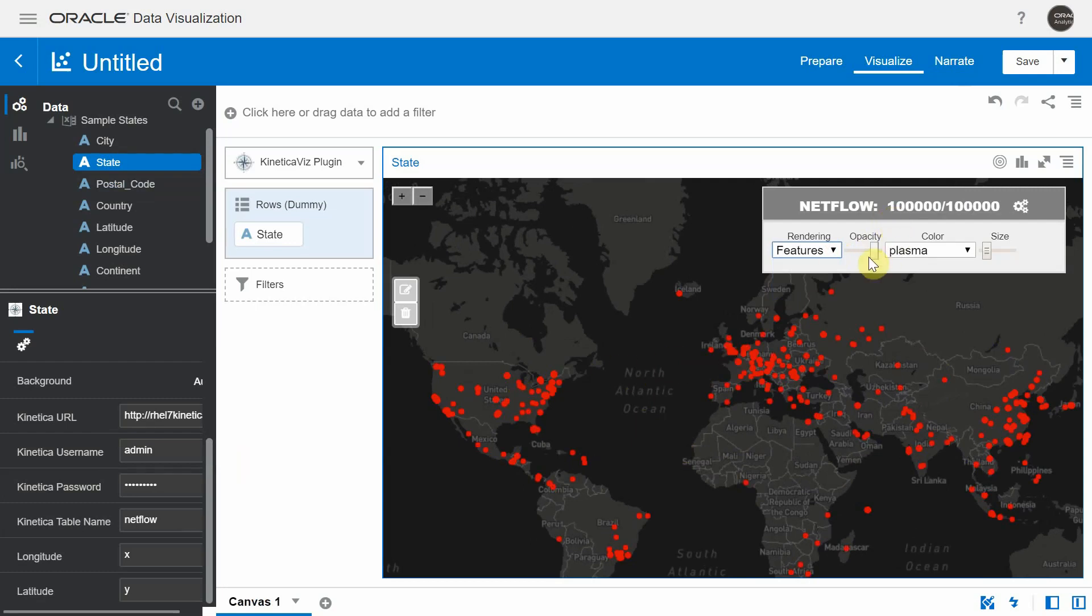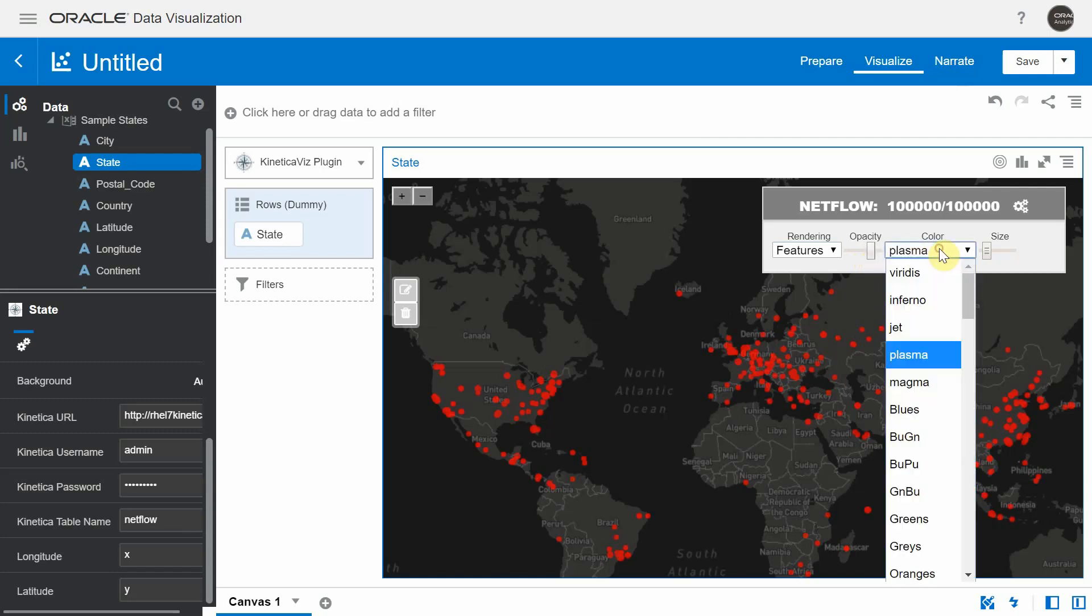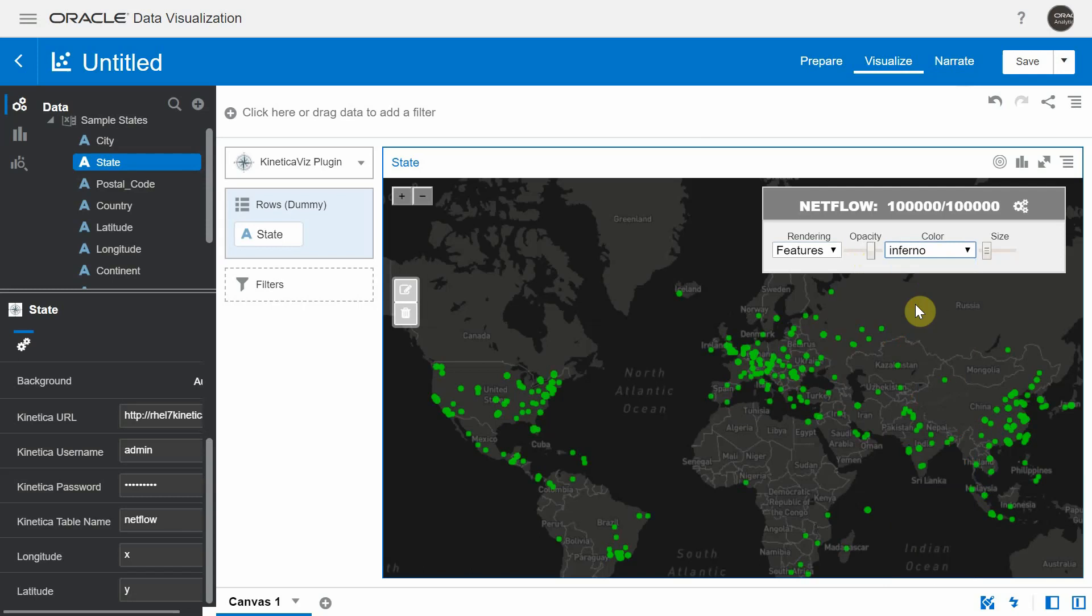You can use this slider to increase or decrease the opacity. You also have a list of color options that you can choose from. And you can use this slider to decrease or increase the size of the points.